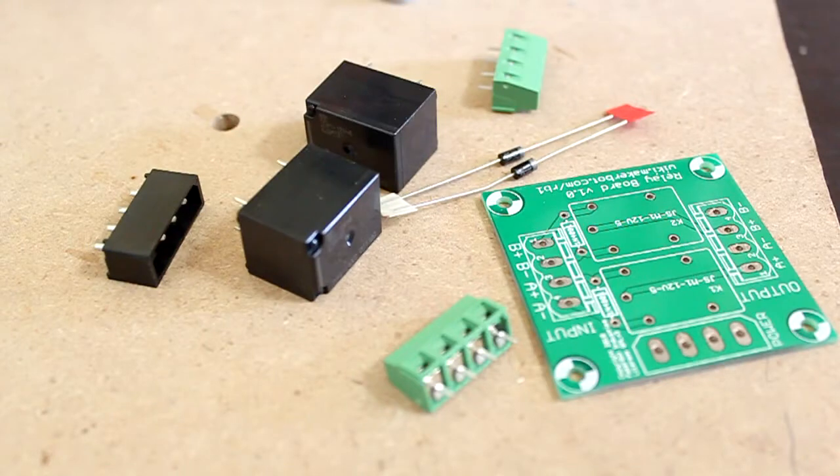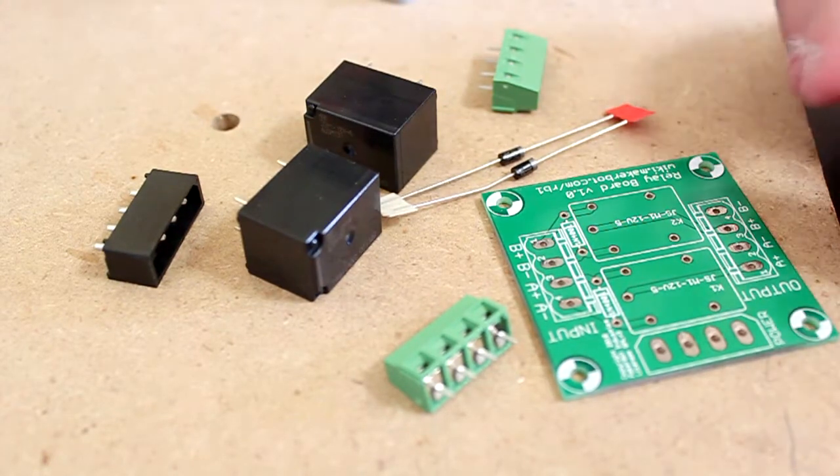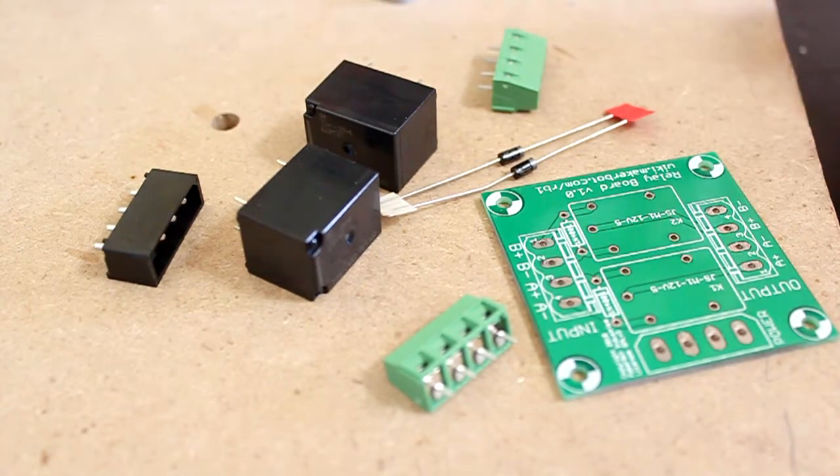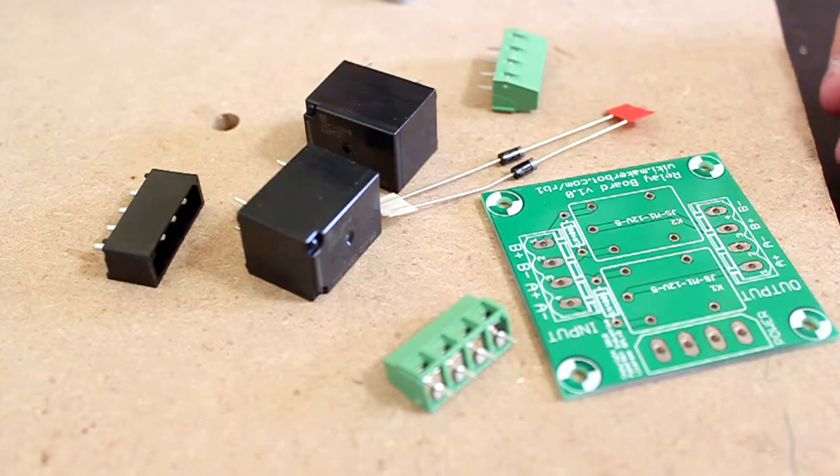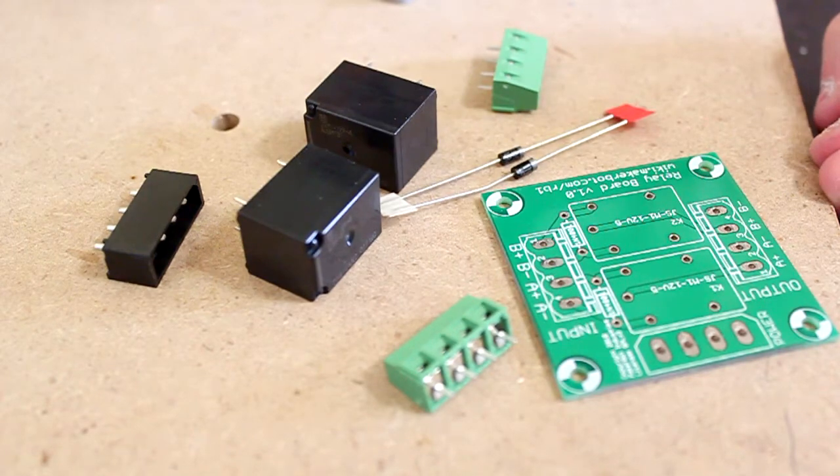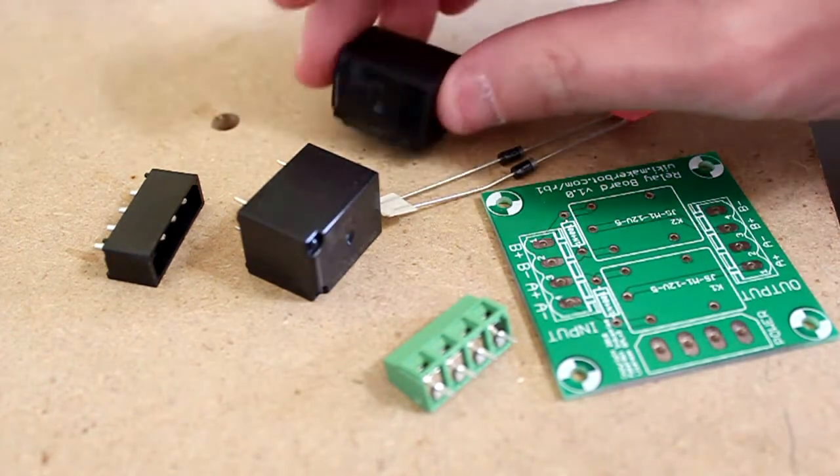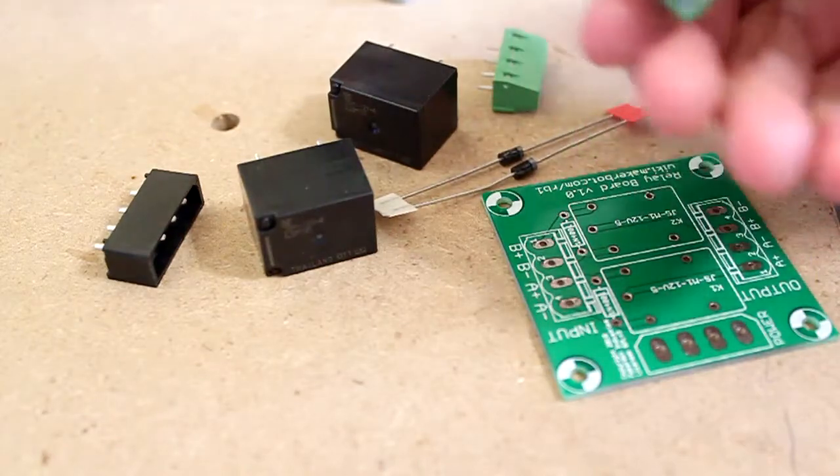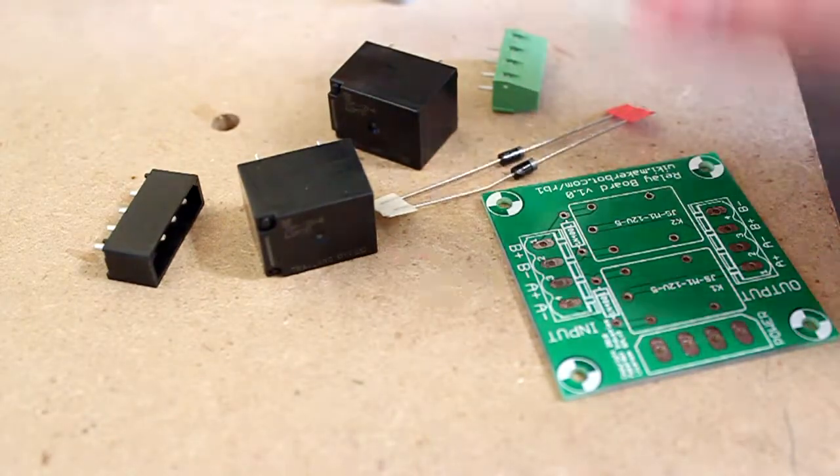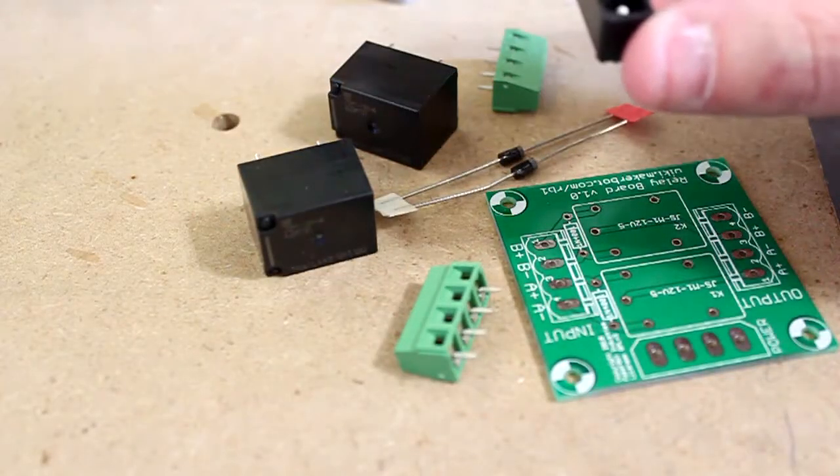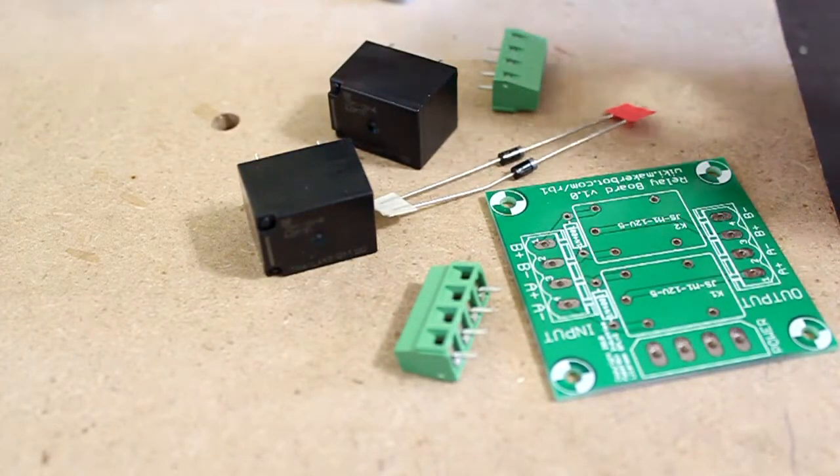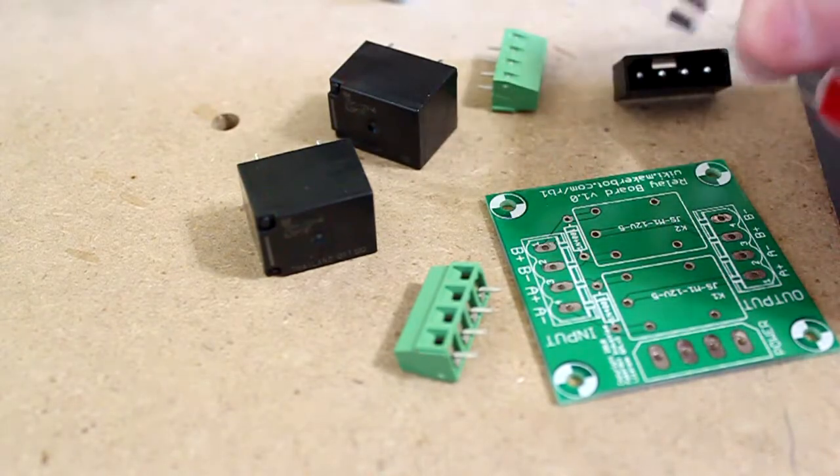In this video, we'll be putting together the relay board. The relay board is used to control the heater of the extruder, and we'll have two relays, terminals for the wires to go, a power supply terminal, and two diodes.